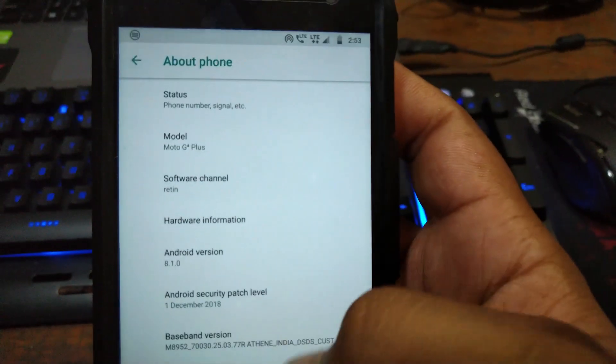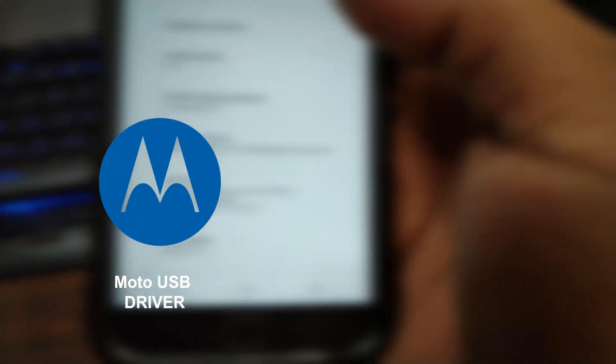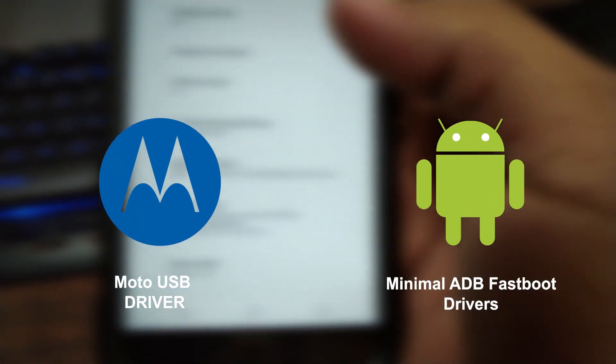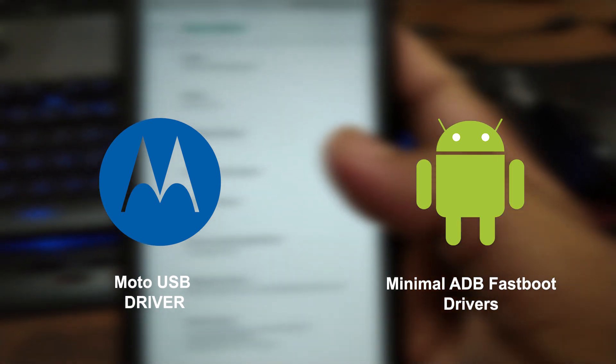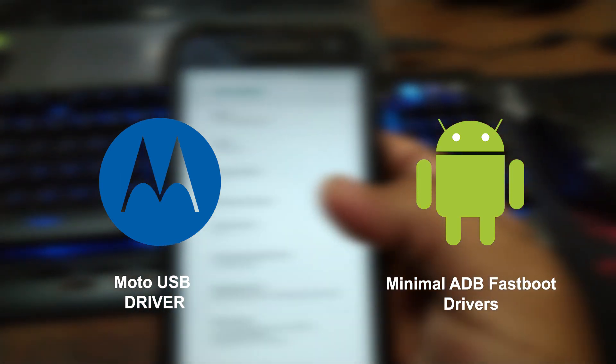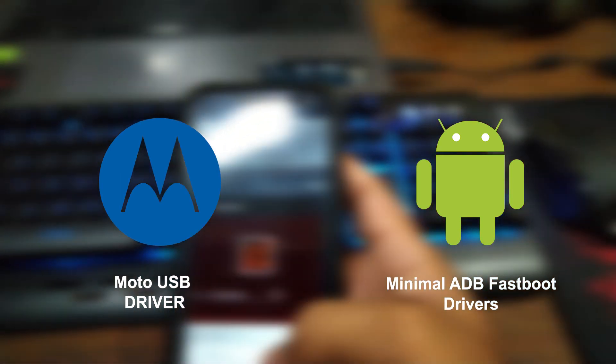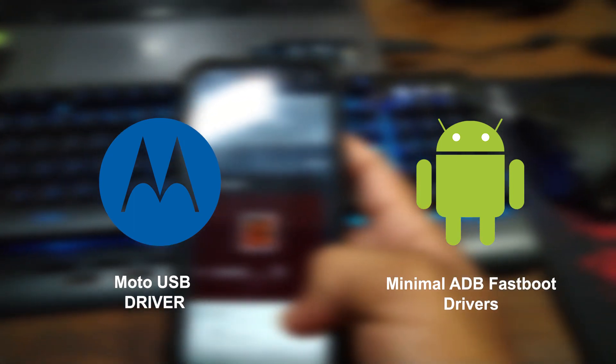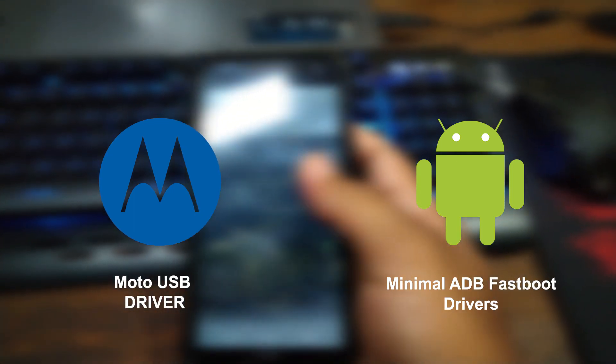First of all we need two things: the Moto drivers and the minimal ADB fastboot drivers, which you'll find in the internet anywhere. I'll leave the links below in the description right below the like button.